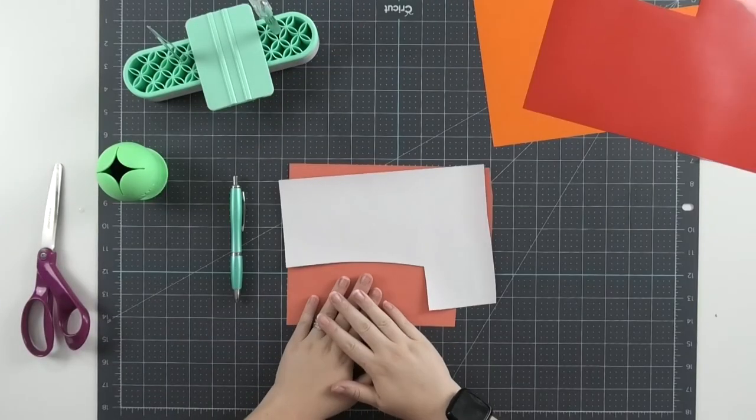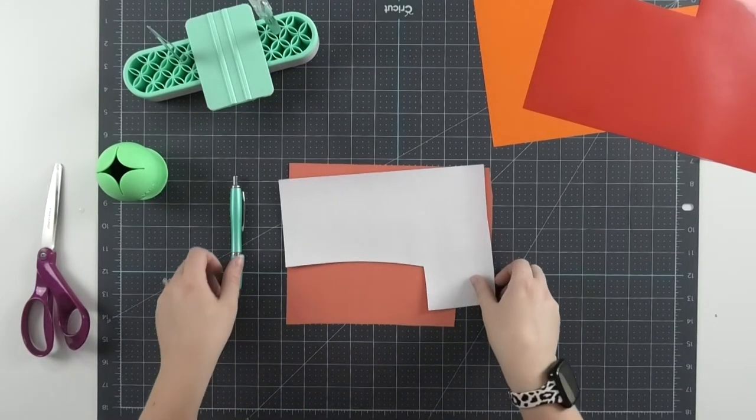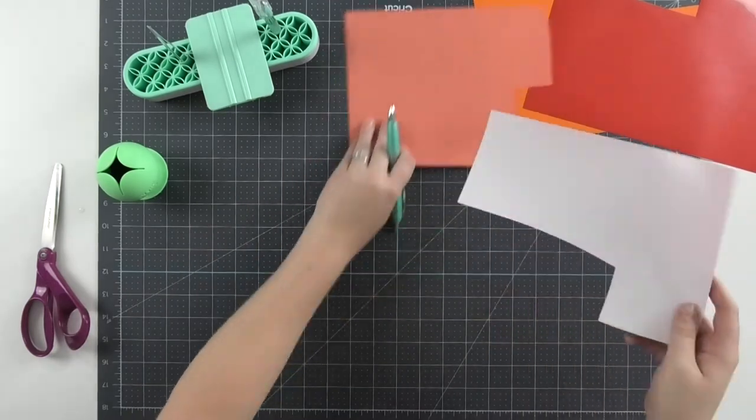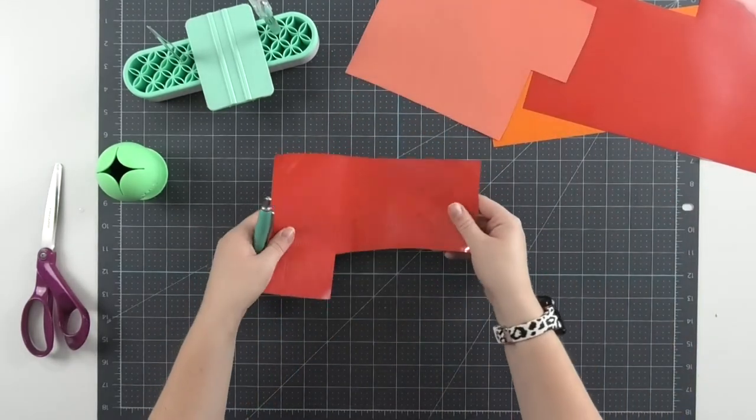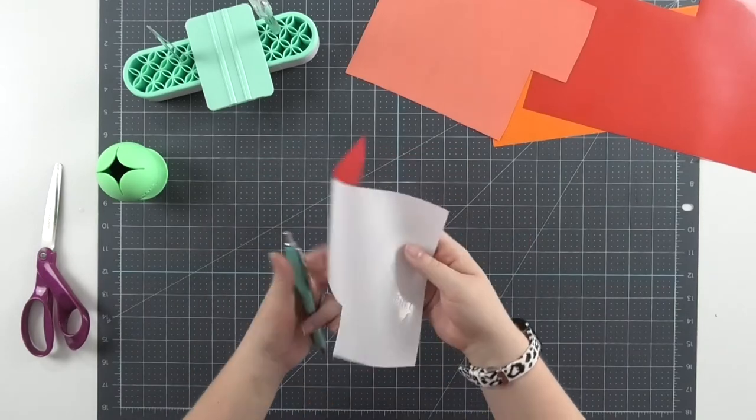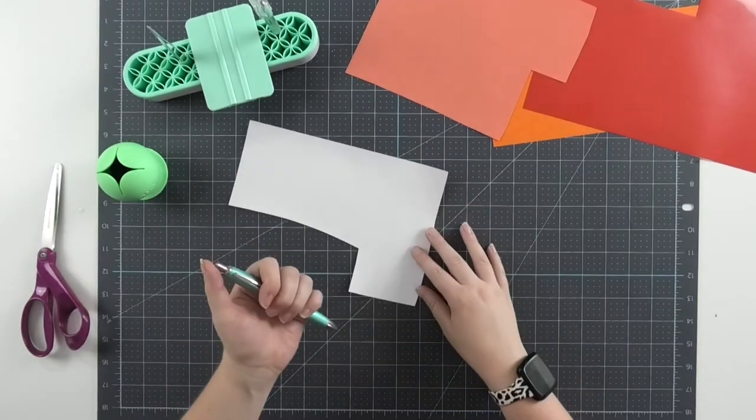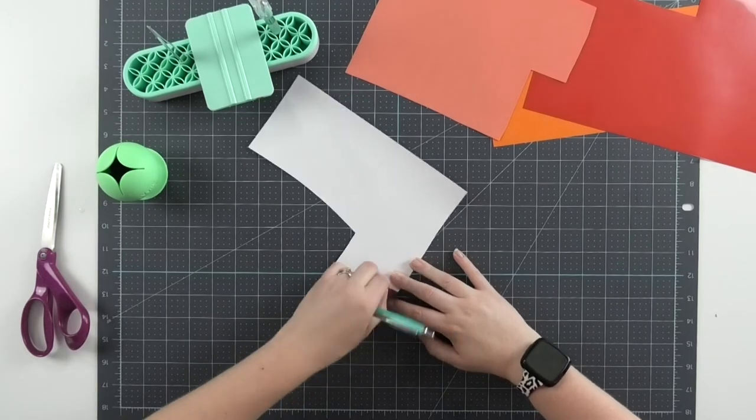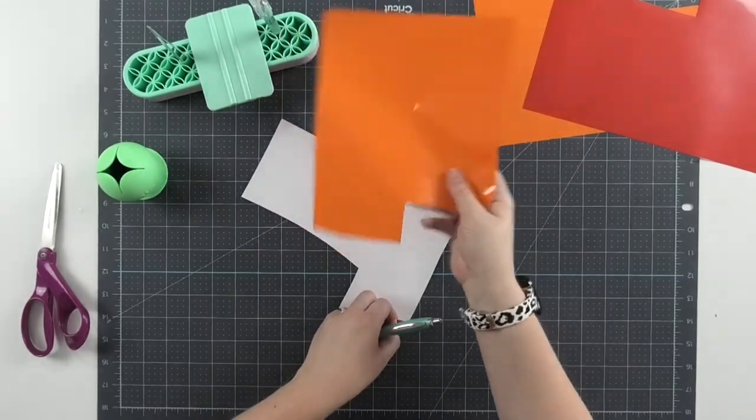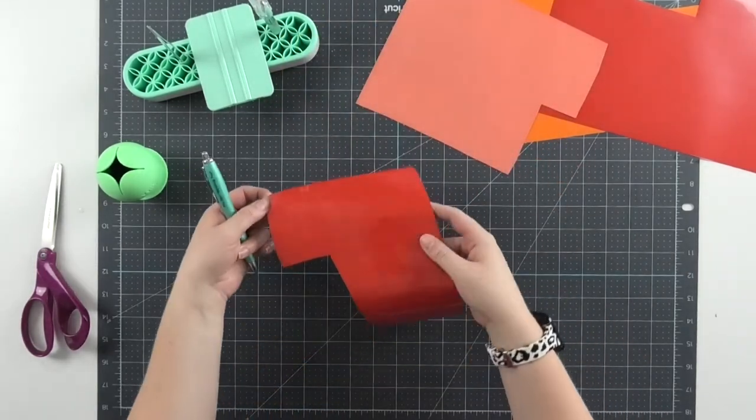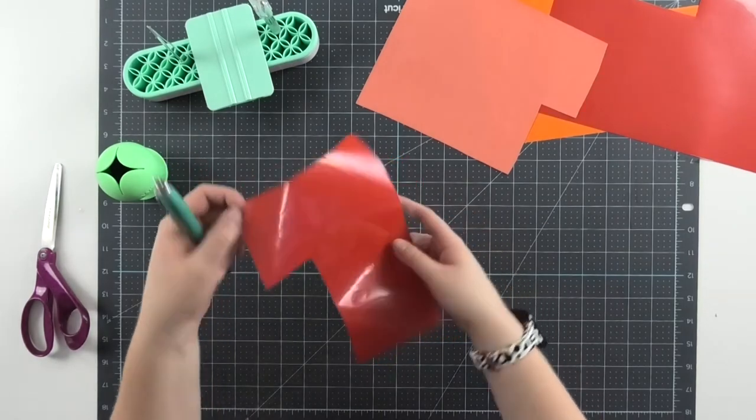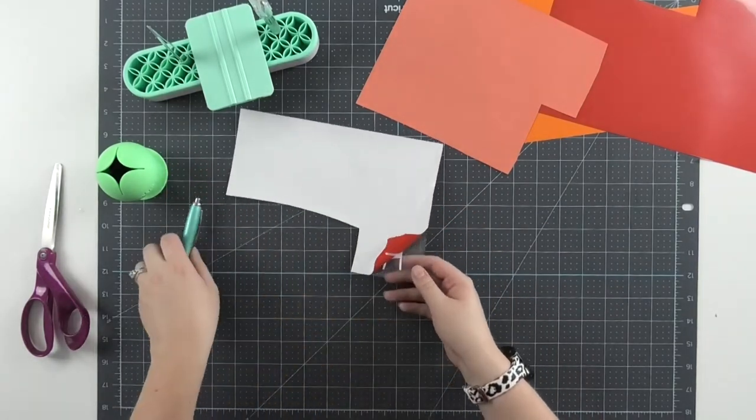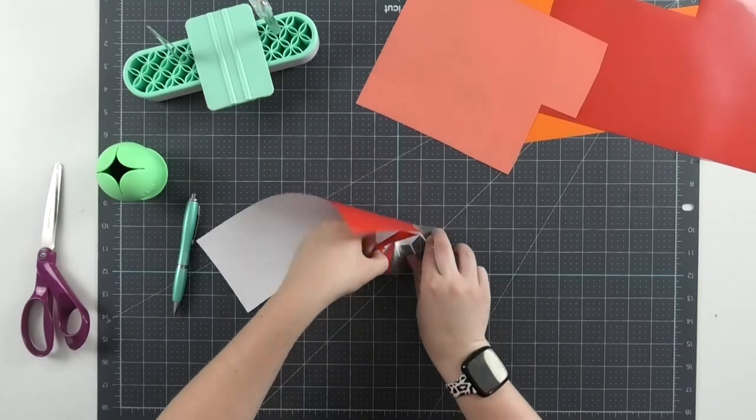Once both pieces are cut on your Cricut, the next step is to weed both of them. You'll notice that the bright red Starcraft Softlex has a white backing, and that's just to ensure that no matter what color you apply it on, the color always stays nice and bright. On this one you can tell it's pastel orange on the other side, but almost all of the colors that are labeled bright do have that white backing, even in HTV.